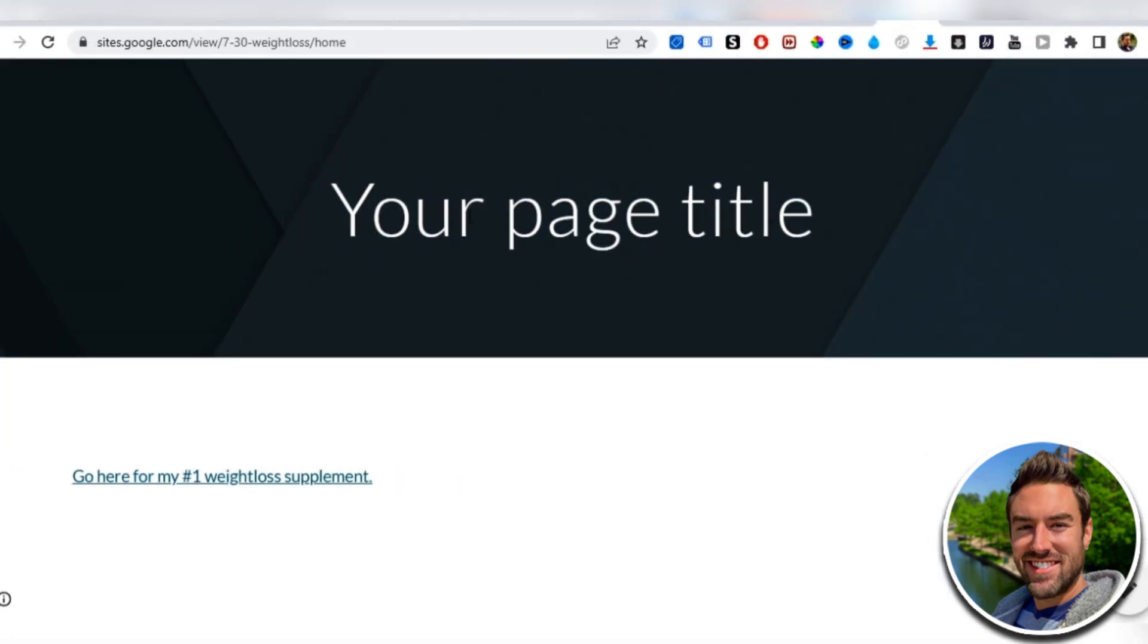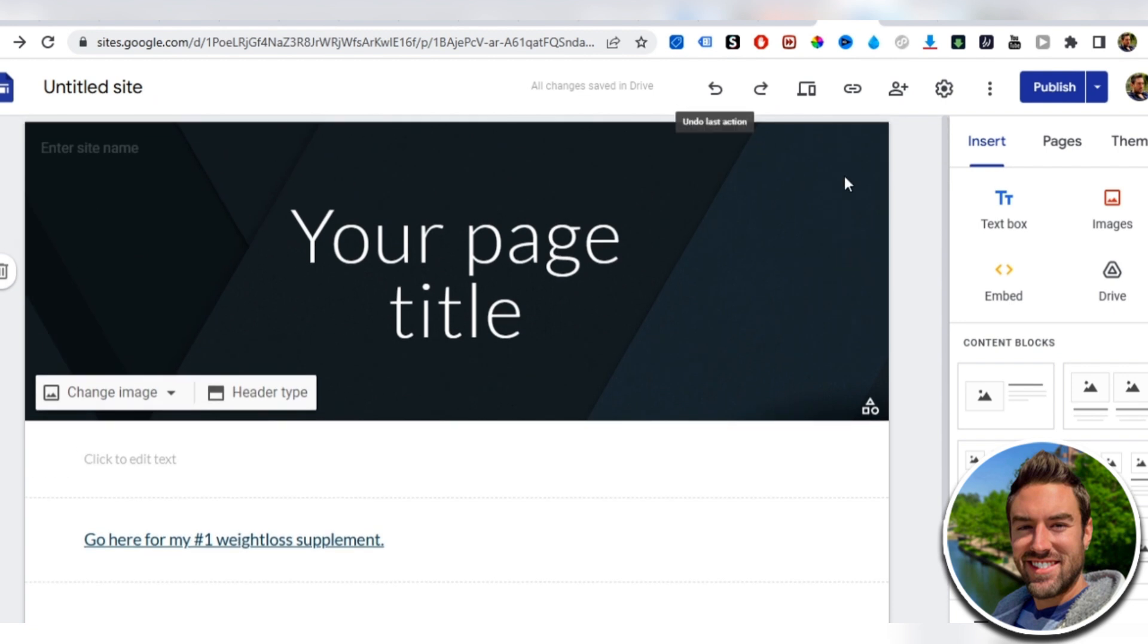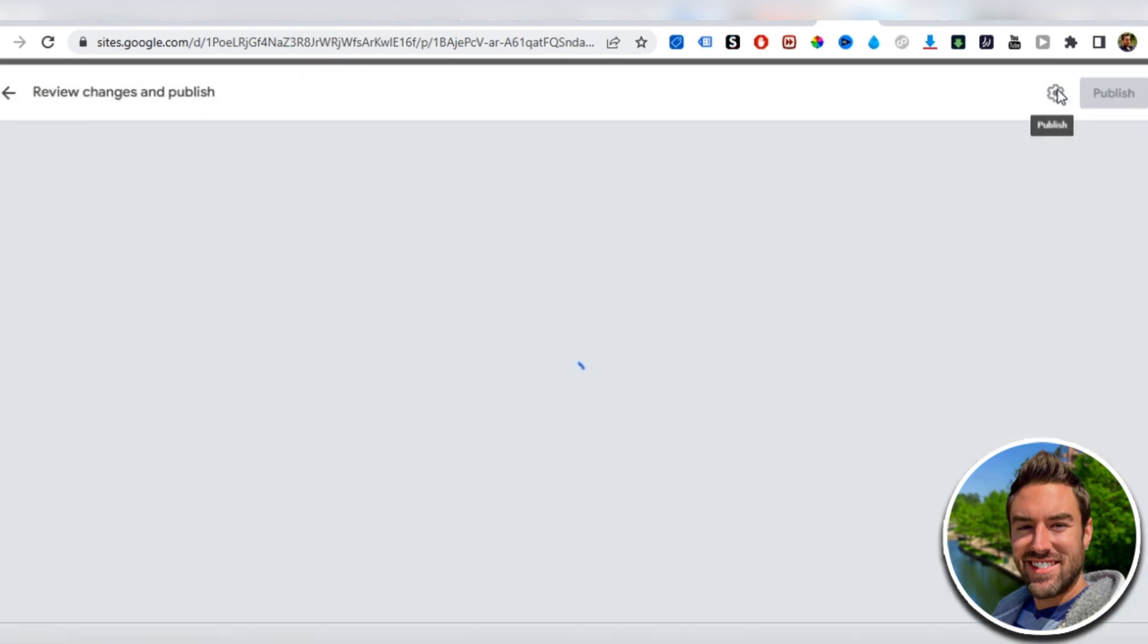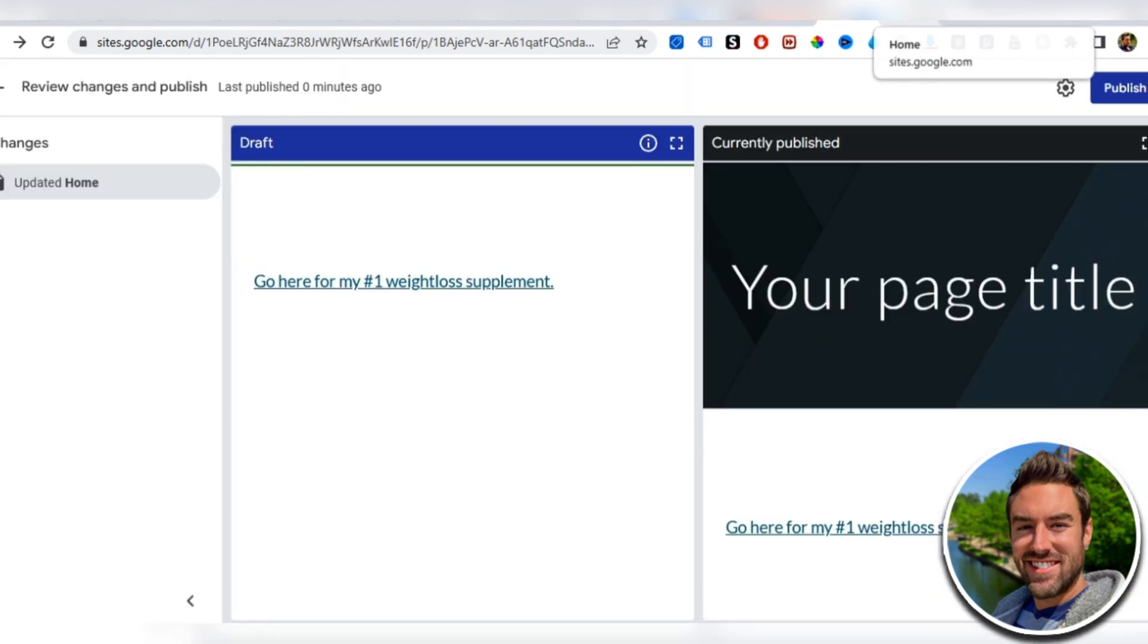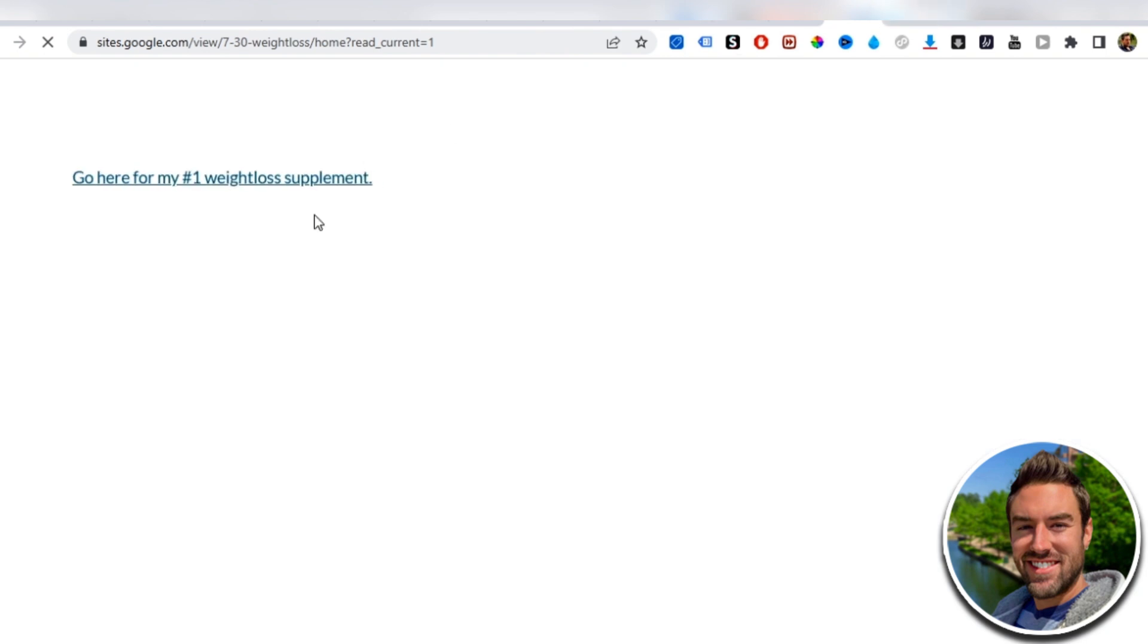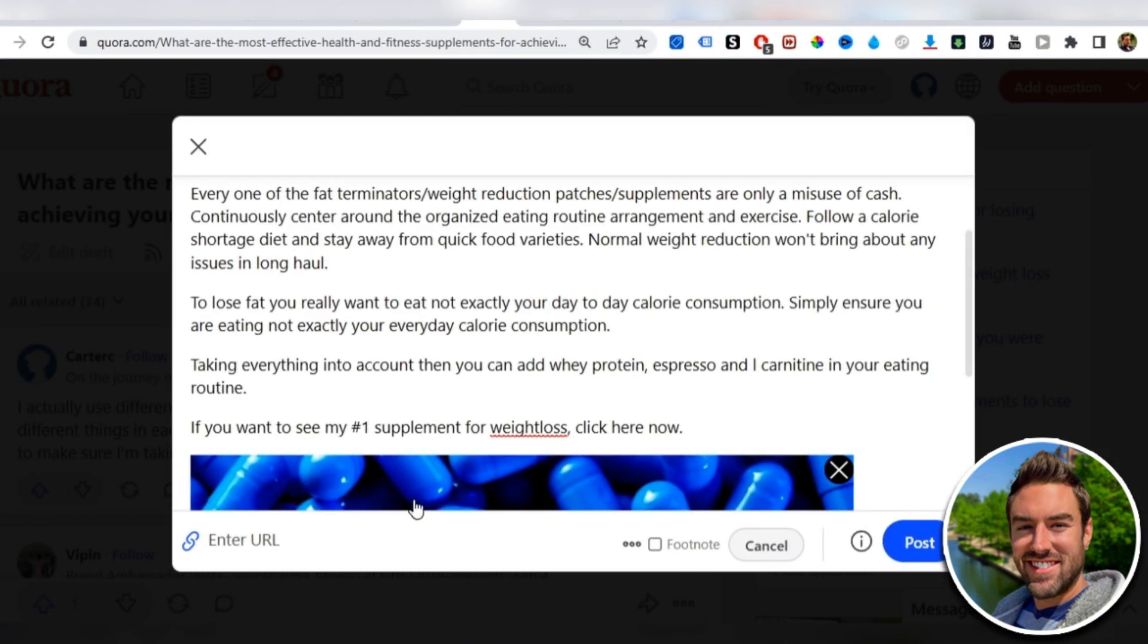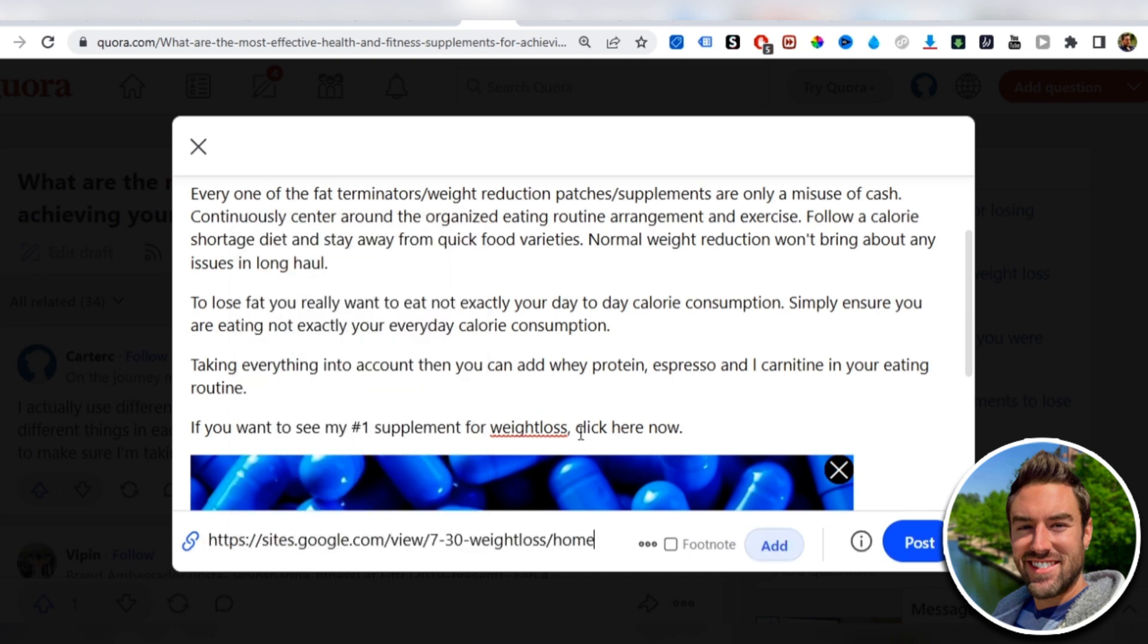You can go here and just click the trash can, and then publish. So once it's published, we can view that again, and then boom, now that's what it looks like. It just has the link. They go there, it's going to go to our affiliate link. Now we just go to the top, copy that link. Now we go back to Quora, and now we just want to put in the link there.